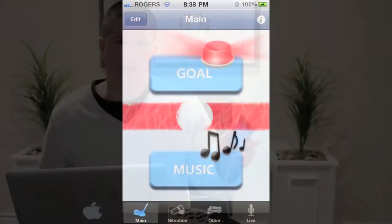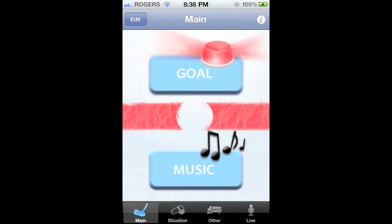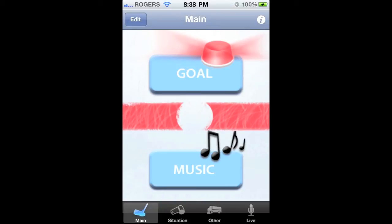Tap the music button when there is a stoppage in play, such as offsides, icings, or when the goalie freezes the puck. Tap the button again to stop playing the music. The next music track will play when you press the music button again.